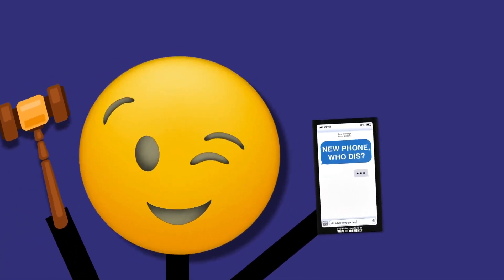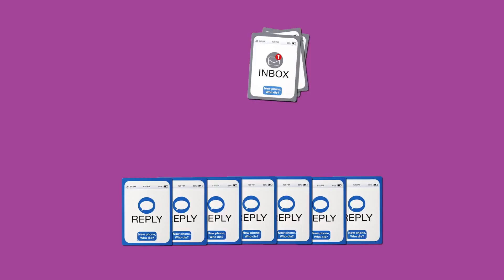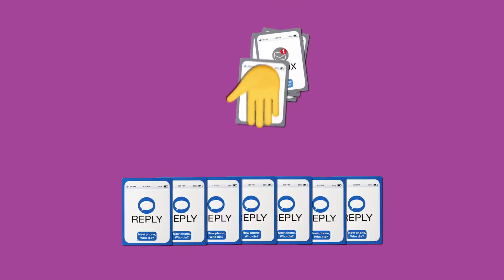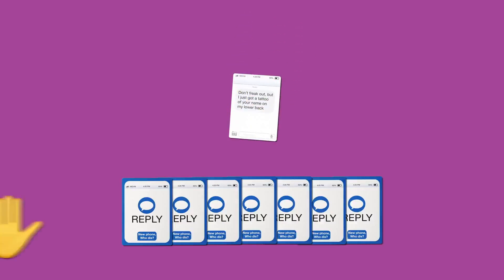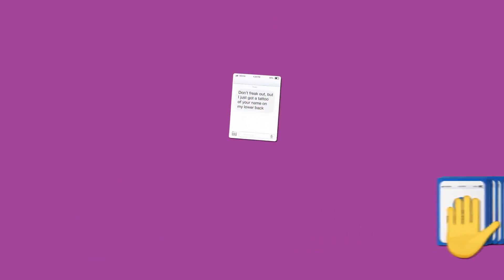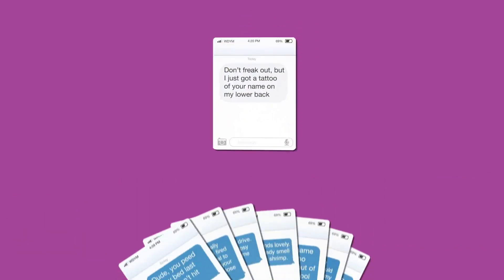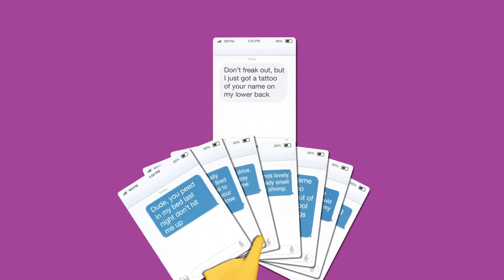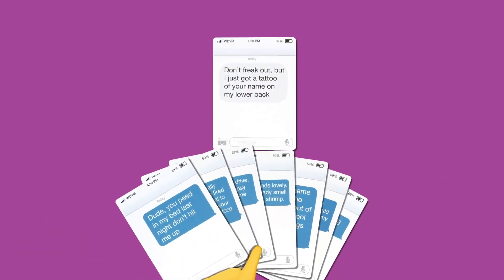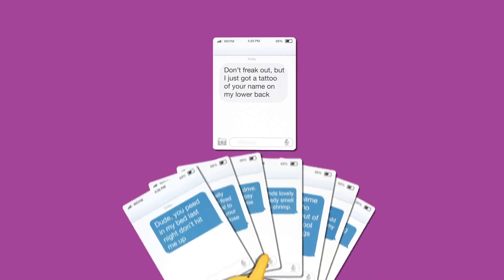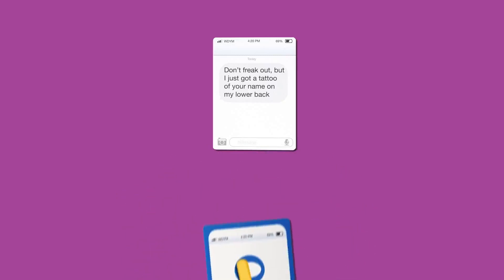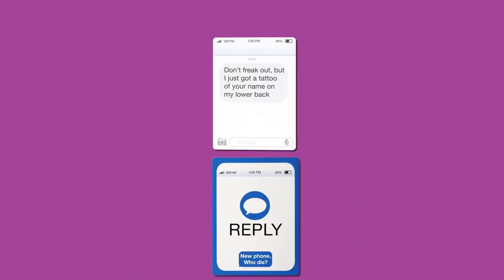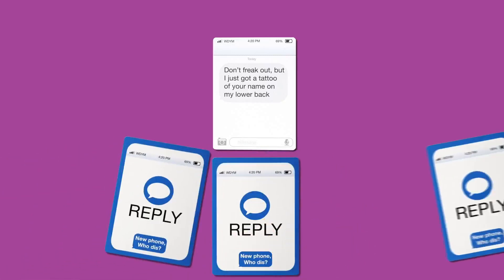The person who brought the game gets to be the judge first. The judge chooses an inbox card from the top of the deck, and the rest of the group competes to play the funniest reply card. Each player, except the judge, chooses their reply card and puts it face down in the center of the table.